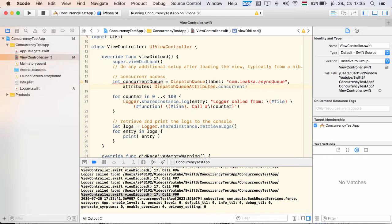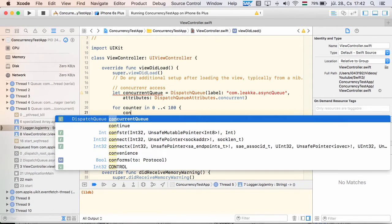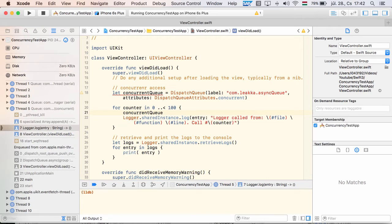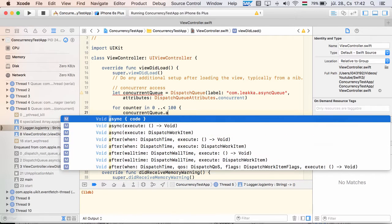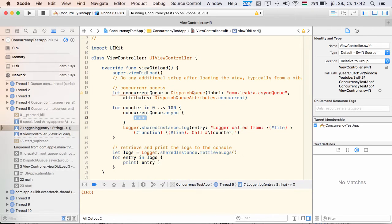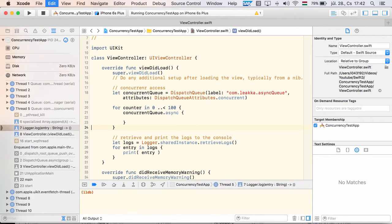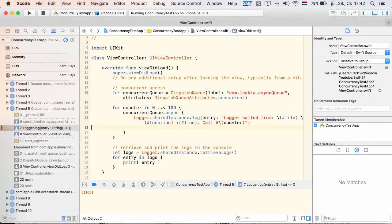A concurrent queue executes tasks in the order they were added to the queue. However, in contrast to the serial queue, it won't wait for the preceding task to finish before starting the next one. That is, tasks will be executed in parallel.